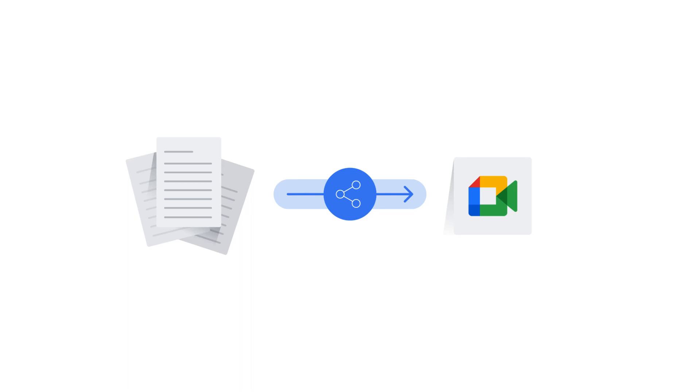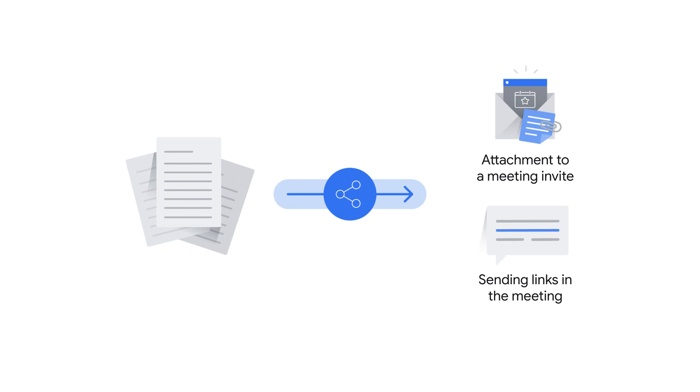When you need to share documents within a Google Meet conference, you have a few options. You've already learned about attaching documents to a meeting invite and sending links in the meeting chat.